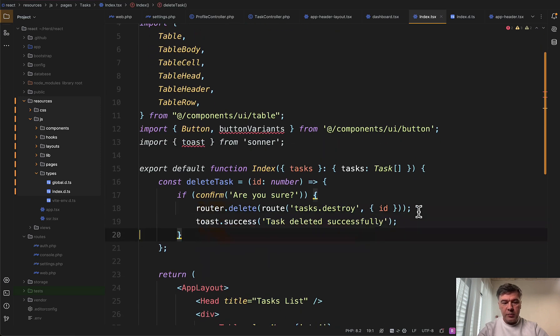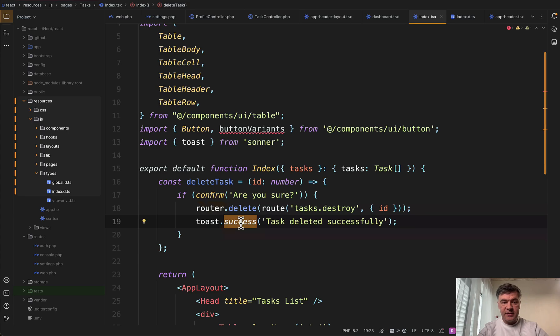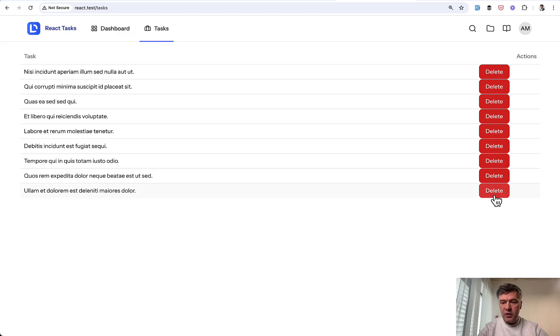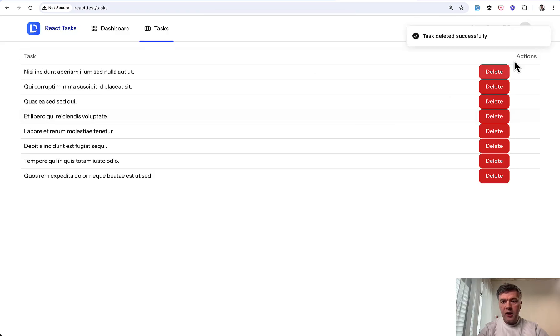In our index TSX, we also need to import that toast from Sonar. So toaster is kind of a placeholder for where it will be. And toast is actually where you call that when you want to show that something. And we need to call that after route delete is called. Again, I will paste it toast success. And now if we try to delete the task. Okay. And this is our toaster notification.